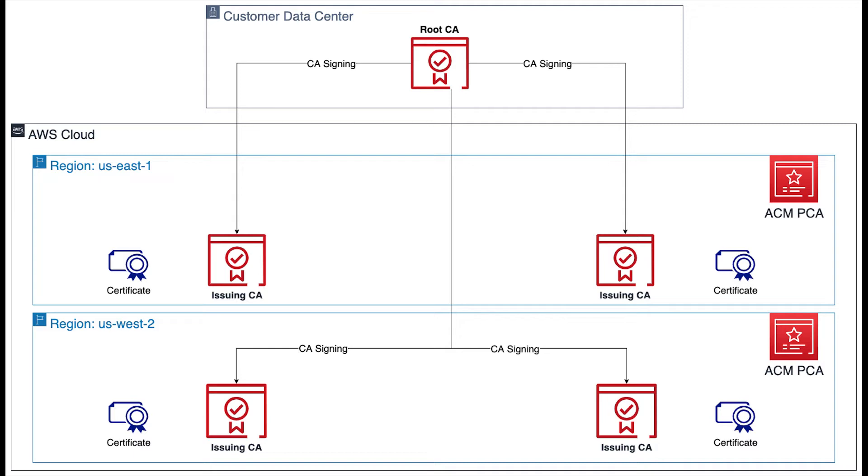Okay, now let's take a look at the second option for resilience and disaster recovery in ACM Private CA. In this scenario, we're following a similar model, but with an offline root CA hosted in the customer's on-premise data center.